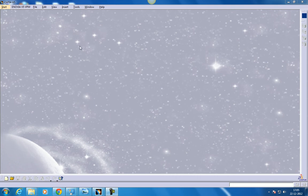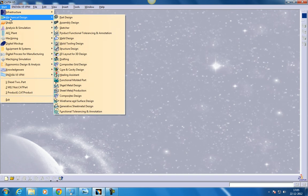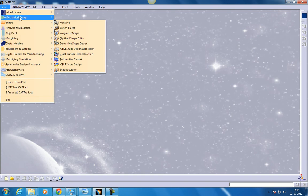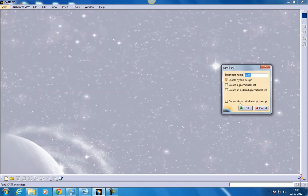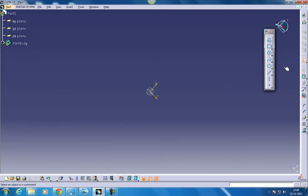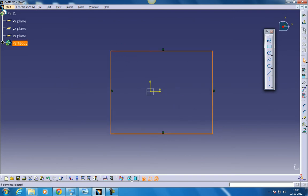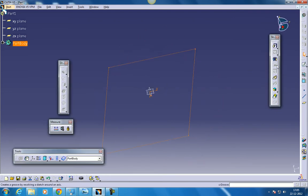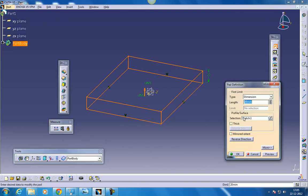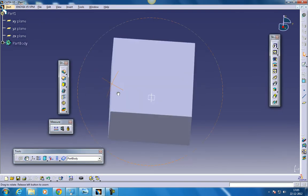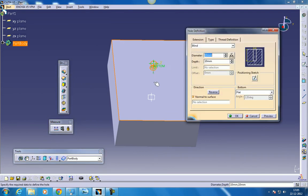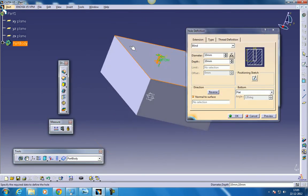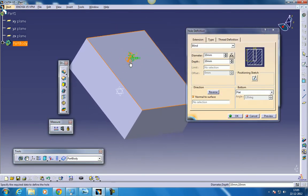This is Shaqeel here and I'm going to show you some hole definitions in CATIA V5. I'm going to create a pad over here. Come out of the sketch. Give around 60 or something and create a hole. Okay, here comes our pad.